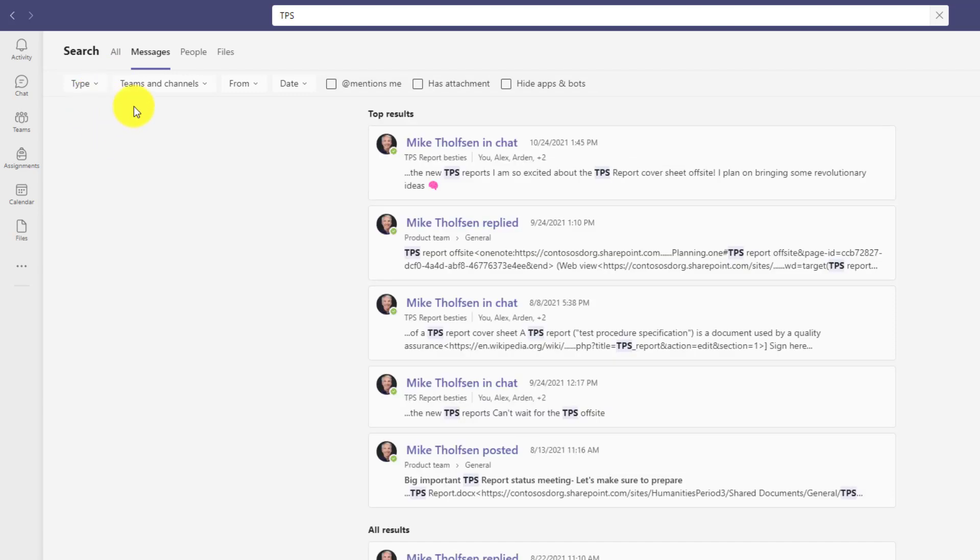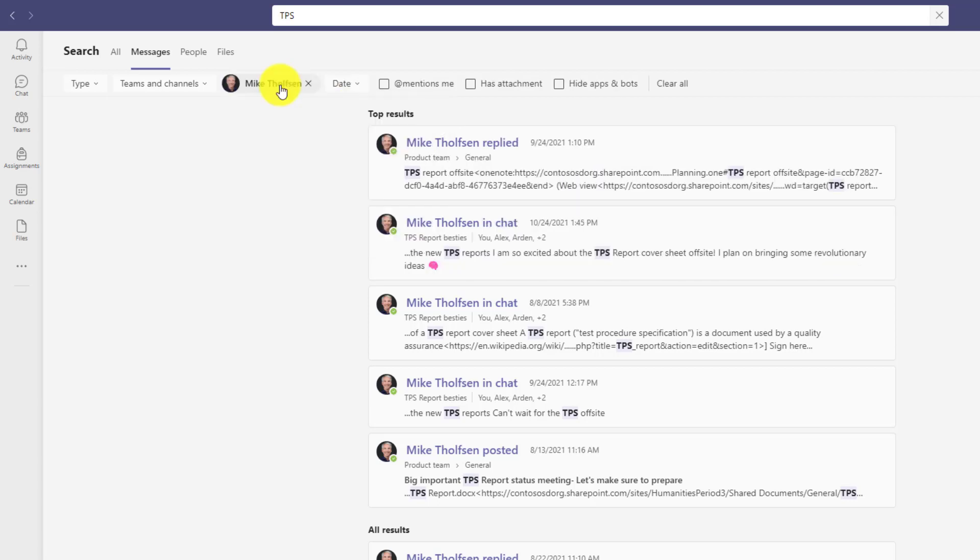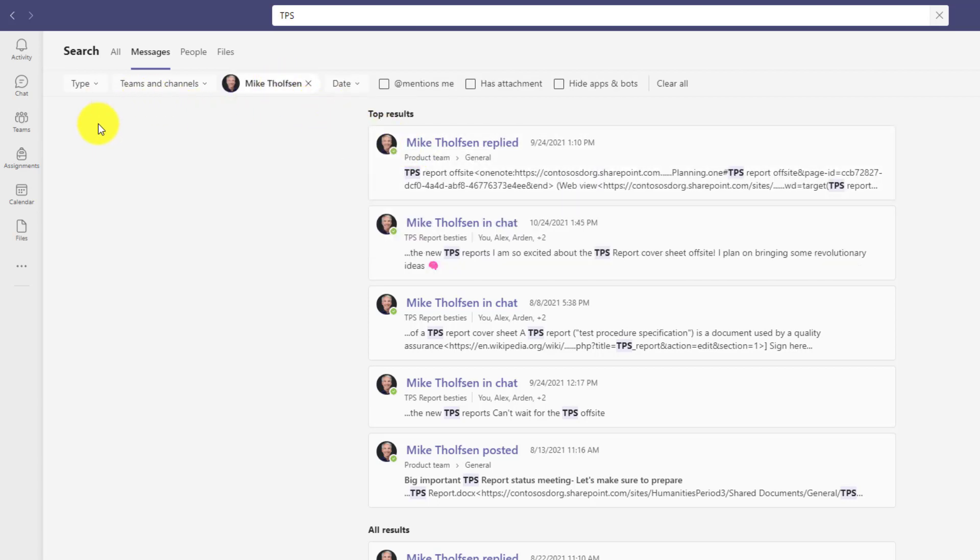If I want to go back, I can also search across teams and channels and I can filter by from and date. So I click here. I can type in a certain name. So in this case, I'll just type my own name and this will filter all of the messages that have TPS across both chats and channels.